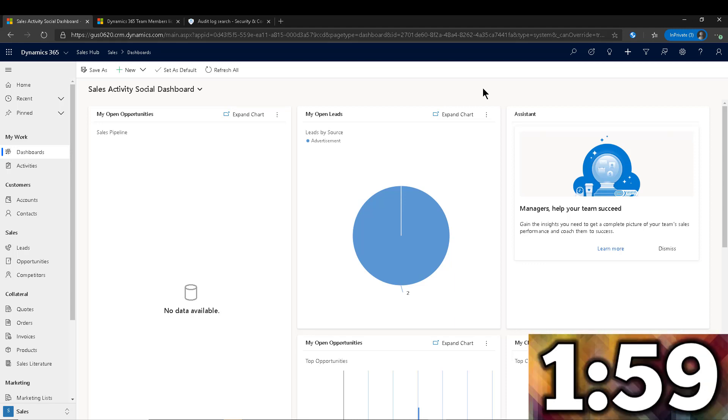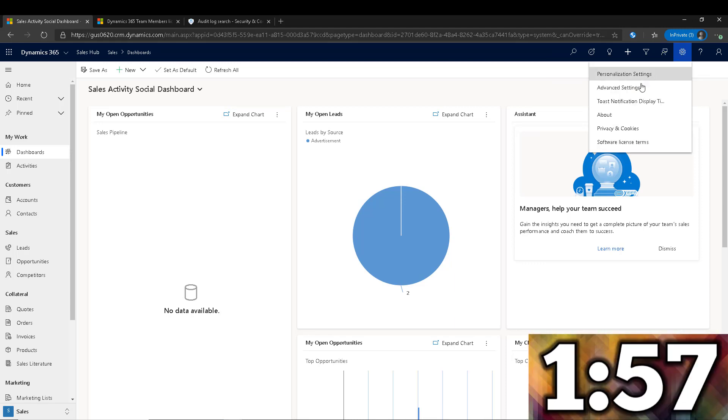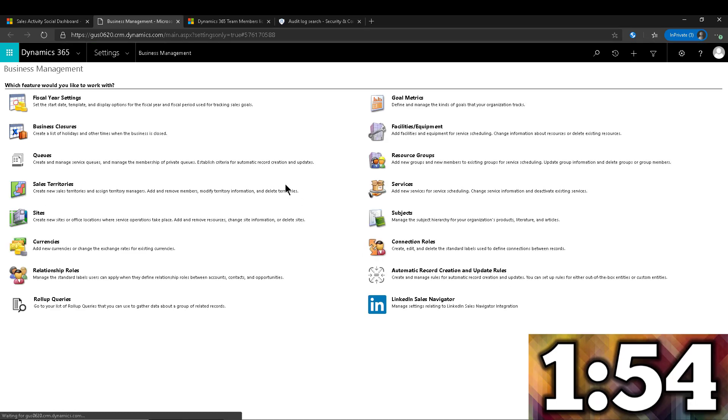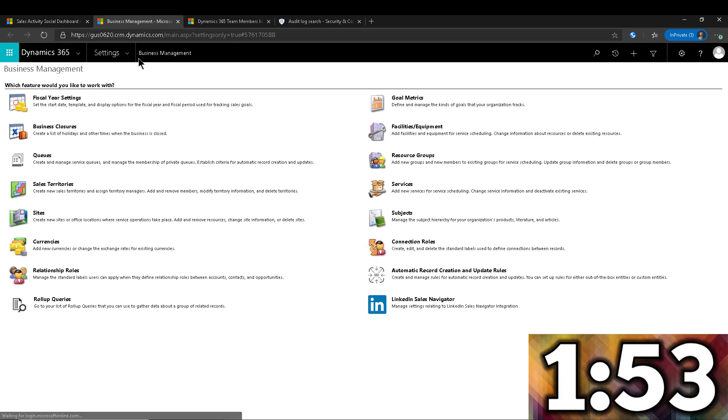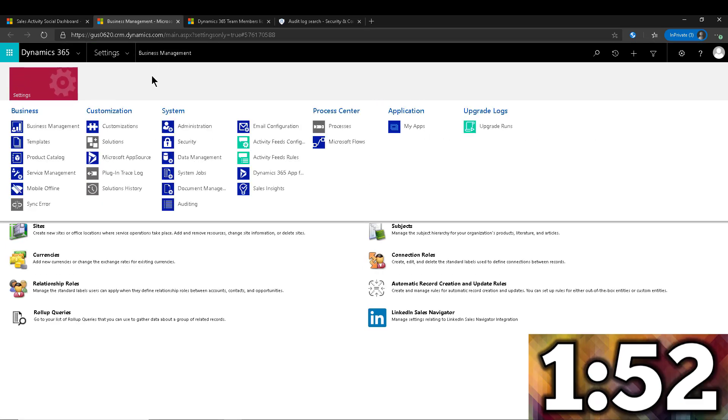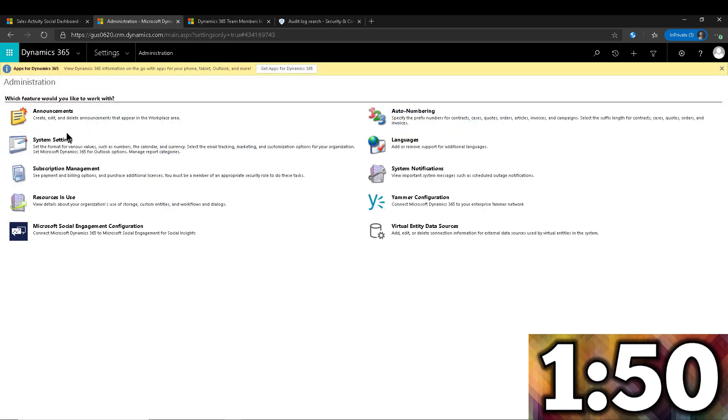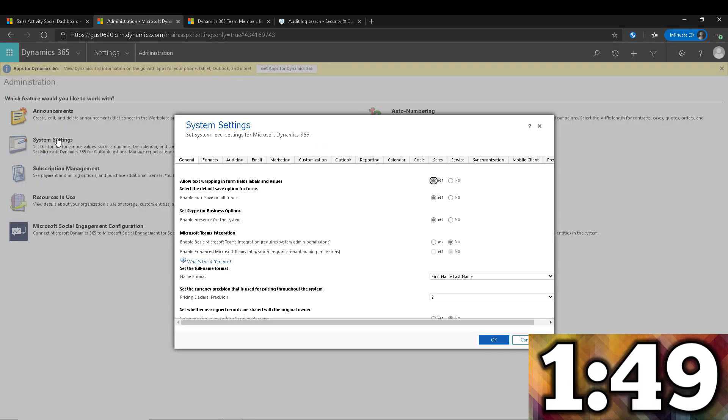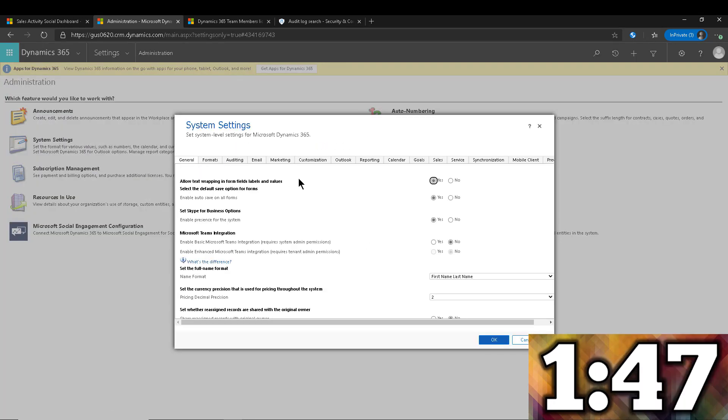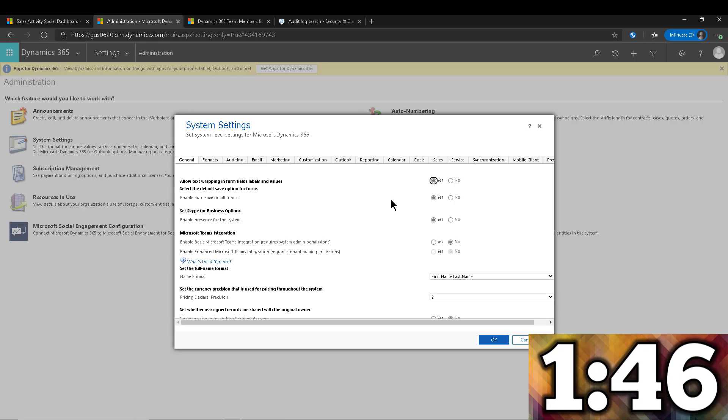So in here in Dynamics 365, I'm going to navigate into my Advanced Settings. I'm going to click in Advanced Settings, and once this loads up, I'm going to navigate into Administration and System Settings.